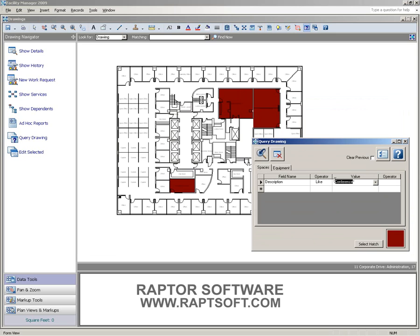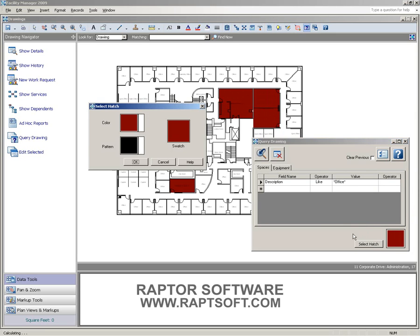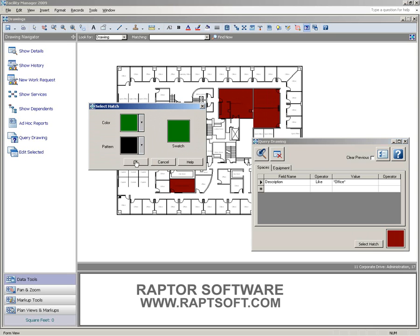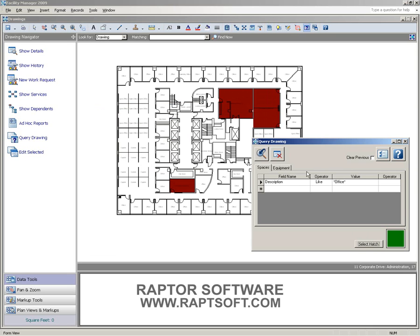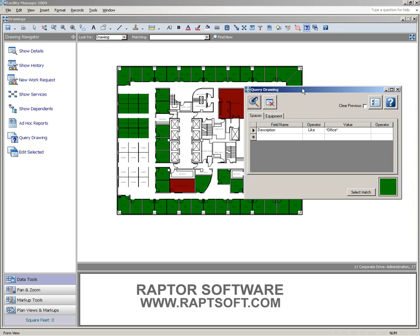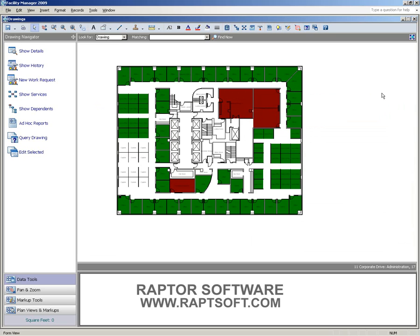Let's do the same thing with anything with the word office in it. And we'll change that to a different color. And we're not going to clear the previous hatch because we want that information to stay. So we'll go ahead and run this one as well. So what we've done is essentially we've created a thematic map.